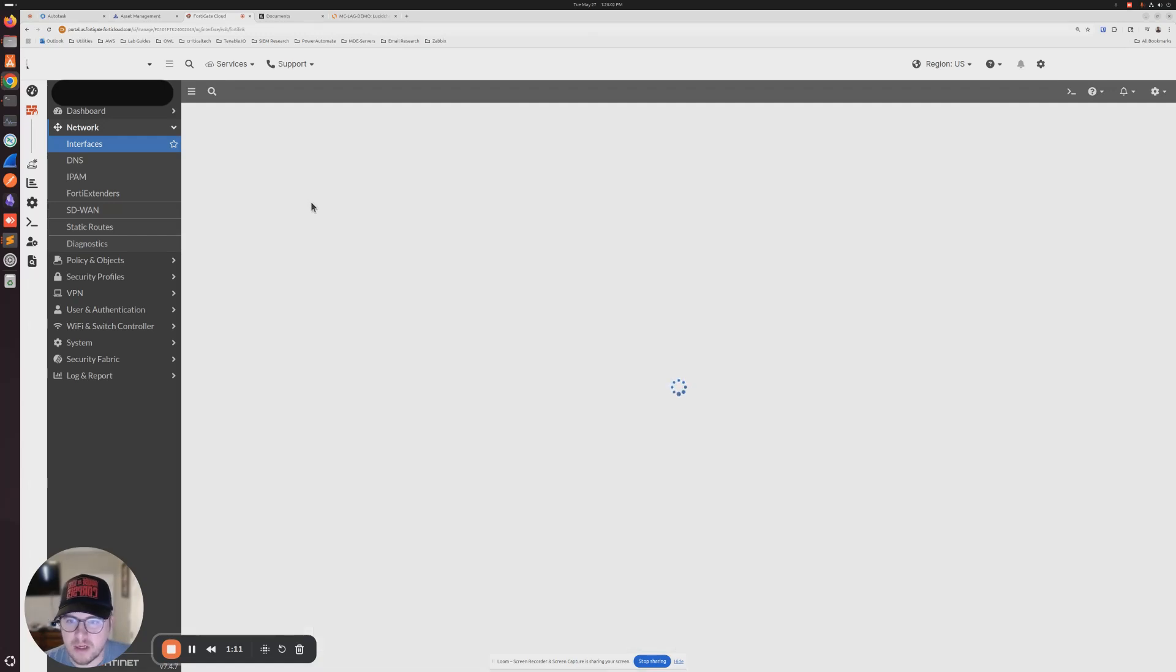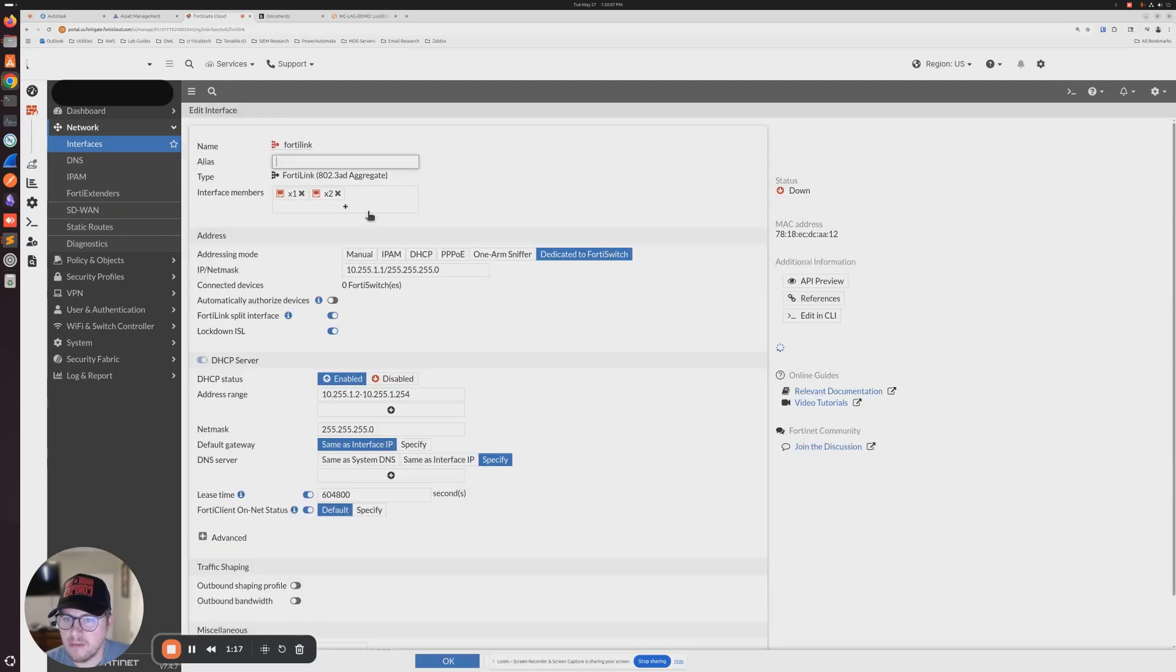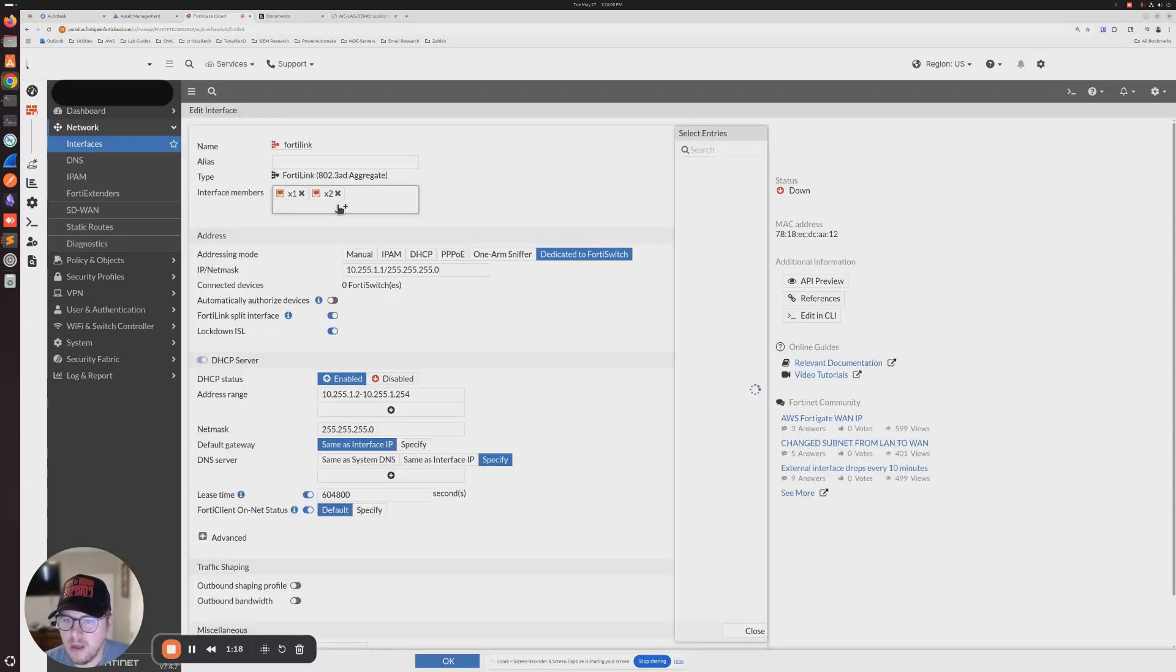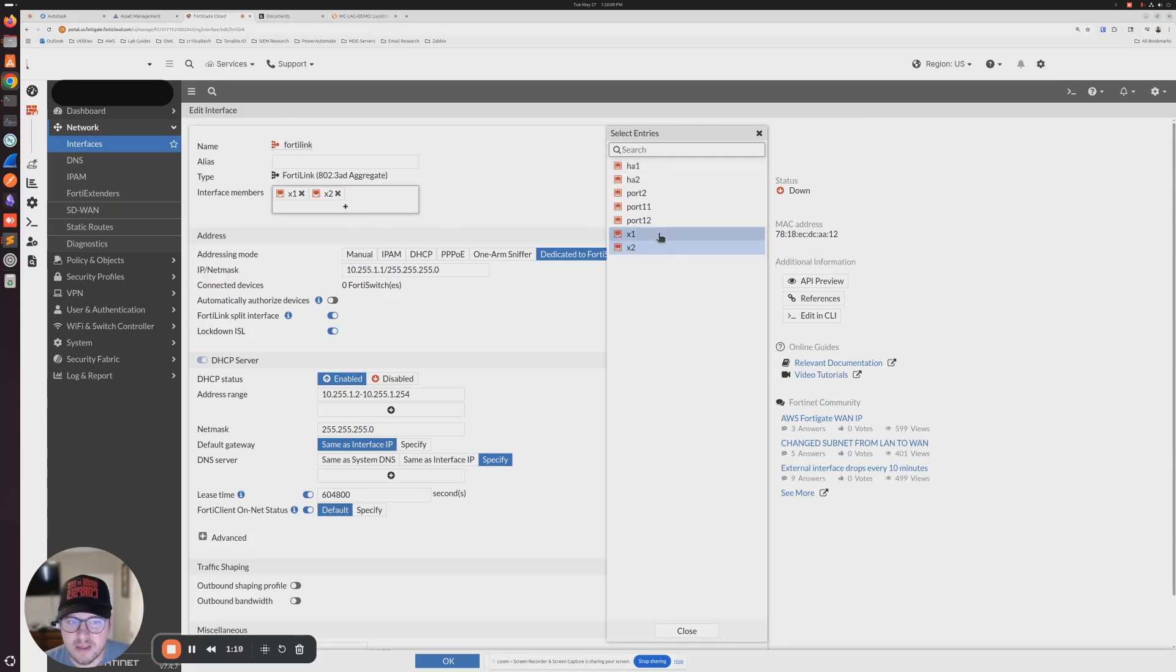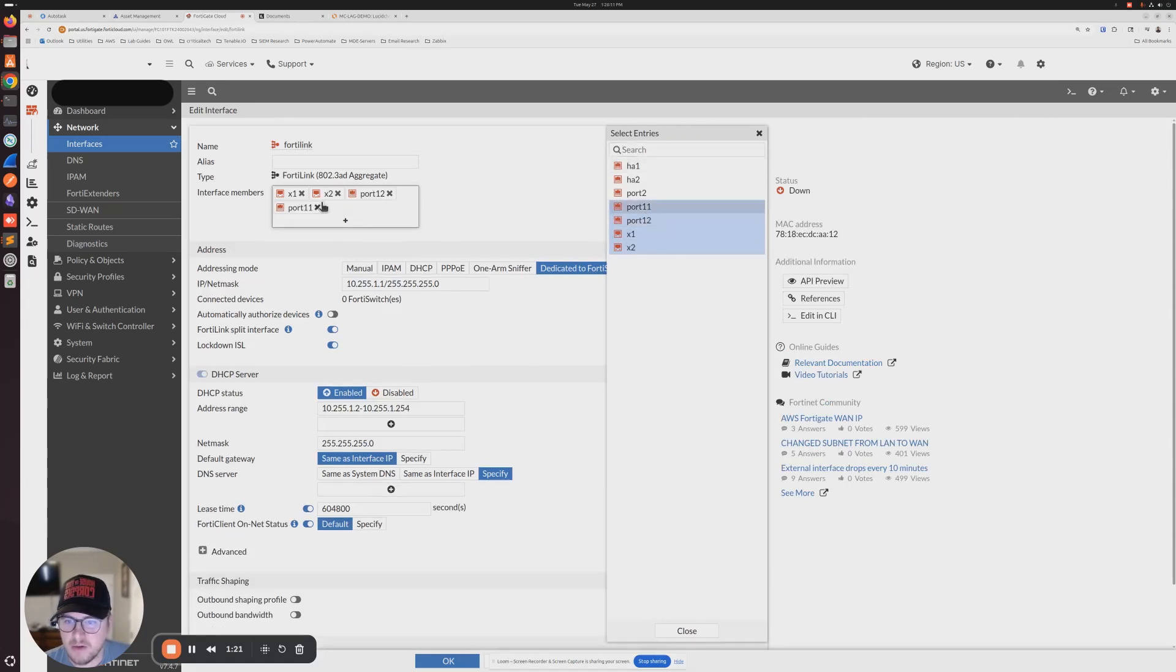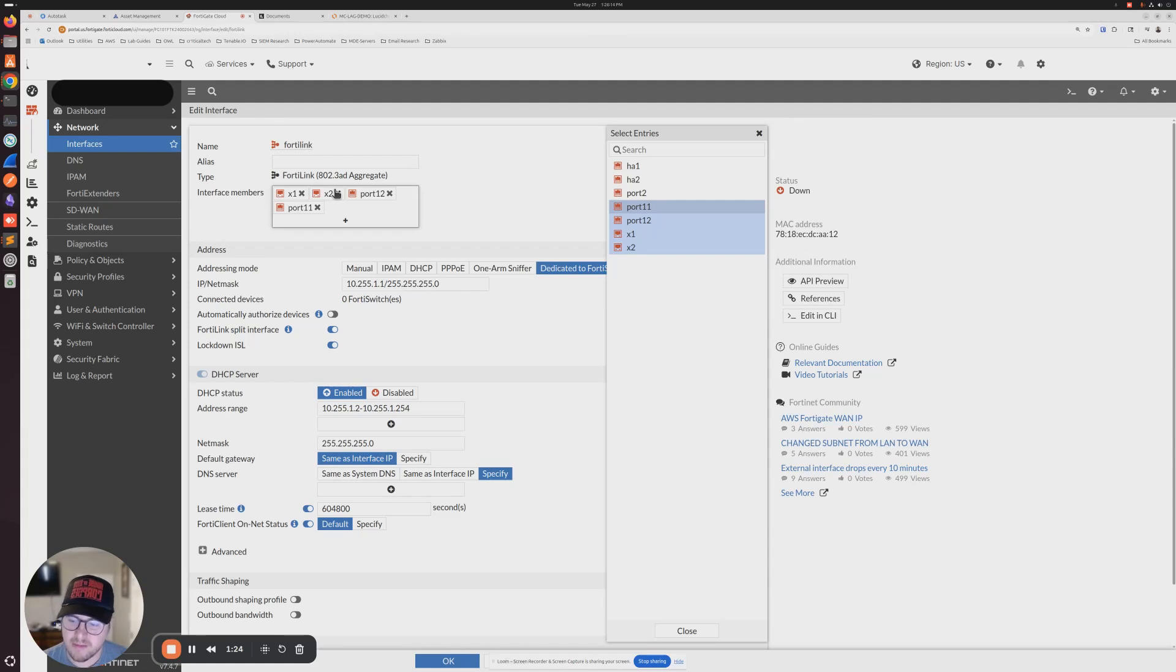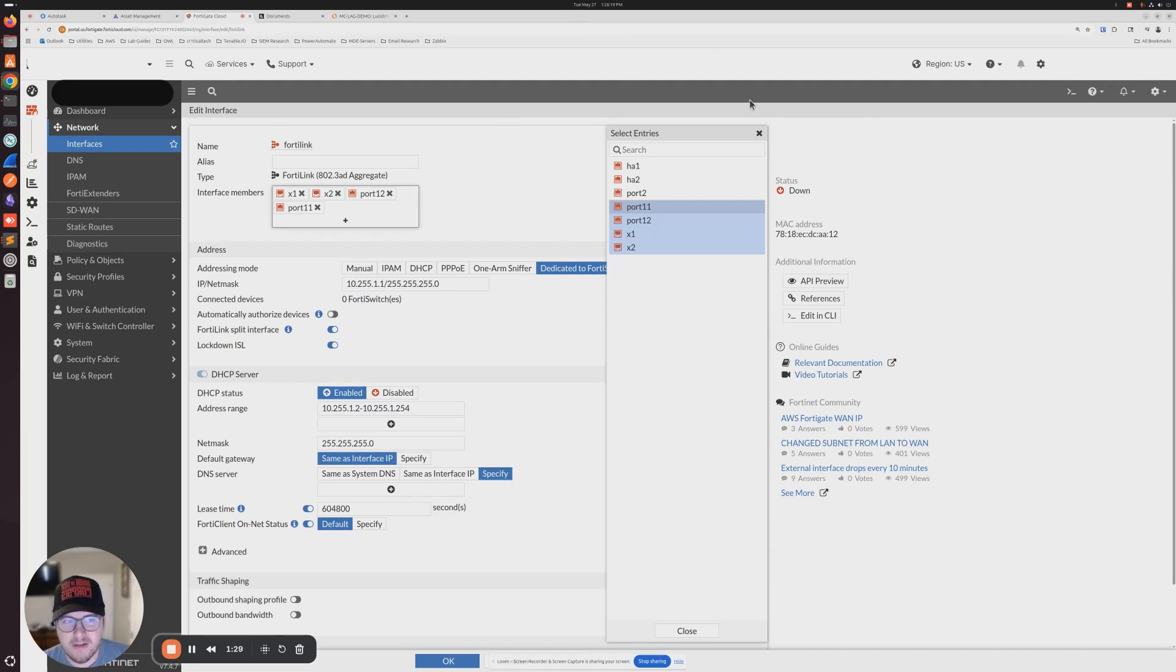I'm going to click the plus sign here and click my two interfaces. If you don't see available interfaces here, you might have to remove them from another interface or remove any references to those interfaces so that you can add them.